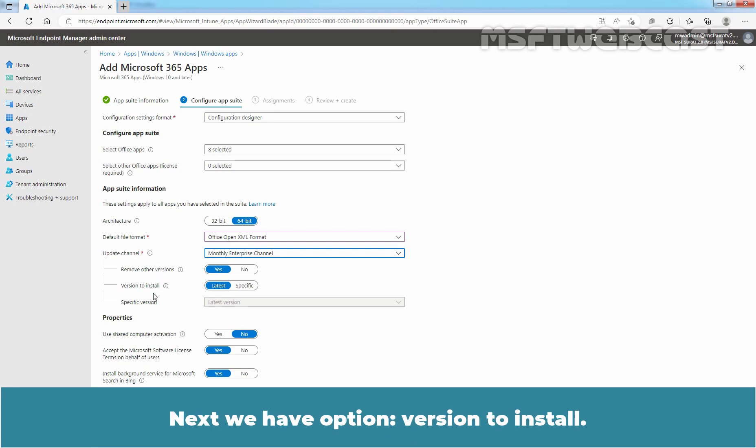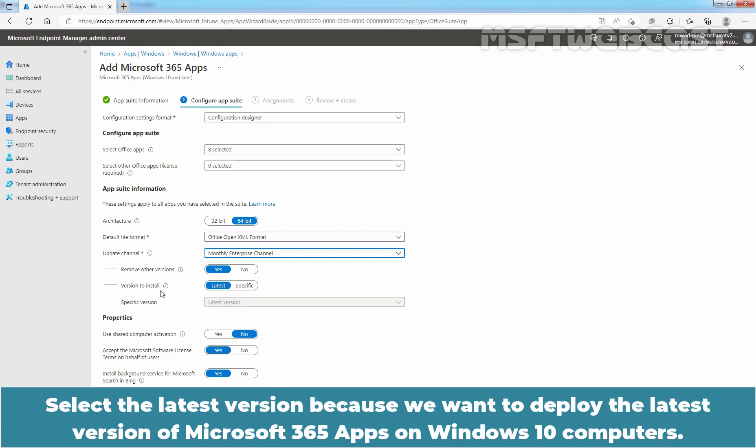Next, we have option version to install. Select the latest version because we want to deploy the latest version of Microsoft 365 apps on Windows 10 computers.